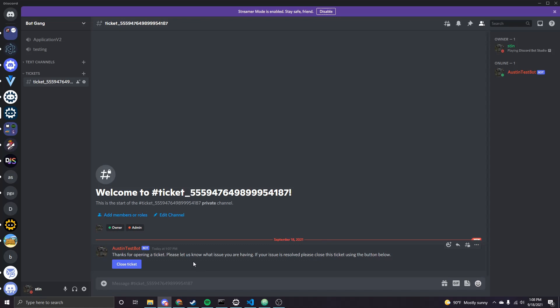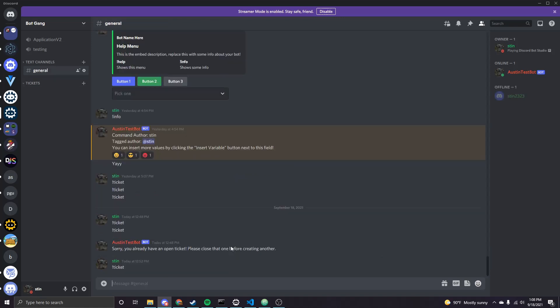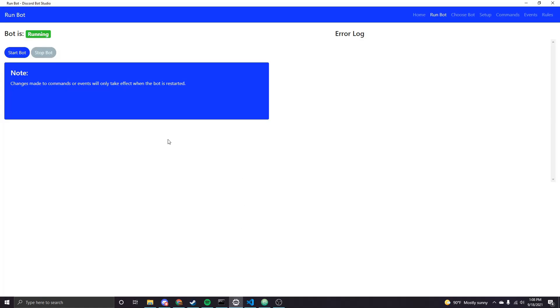And then we get the message that we added as well, telling us what this channel sort of is used for. And then also it has the button to give us the option to close a ticket, which will delete the channel. So I'll do that now. Close ticket. Thoughts thinking for a second. And then it gets deleted. So that's exactly what we wanted. The ticket is no longer there, because issue is resolved in our little mock case.